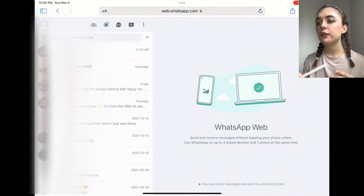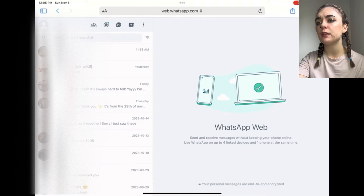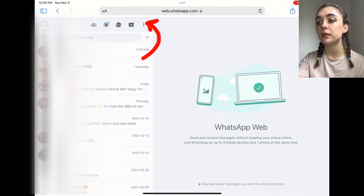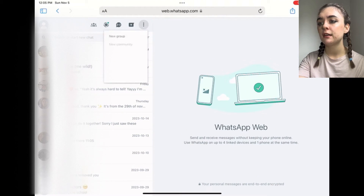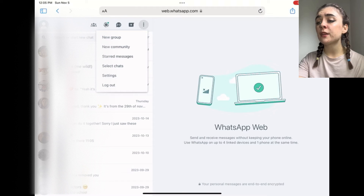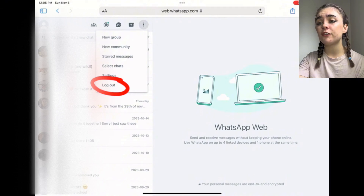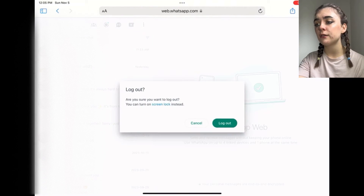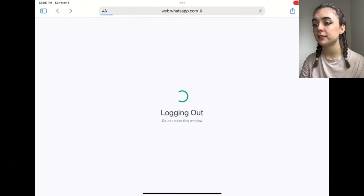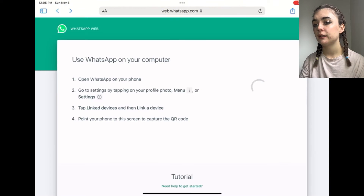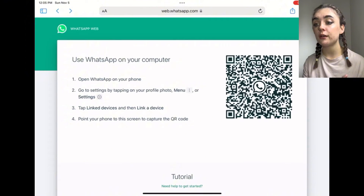You'll have WhatsApp web launched and you'll be logged in. Go up to the top of the chats, you'll find the three dots, and at the bottom you will find Log Out. Click Log Out — it's going to ask if you're sure. Click Log Out and now you're logged out.